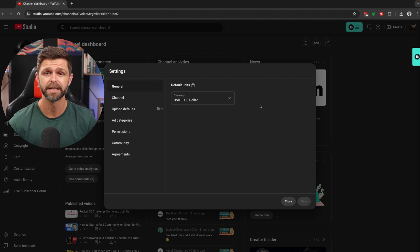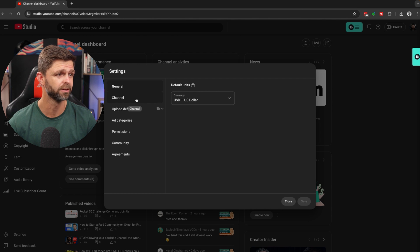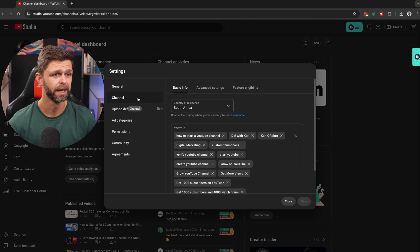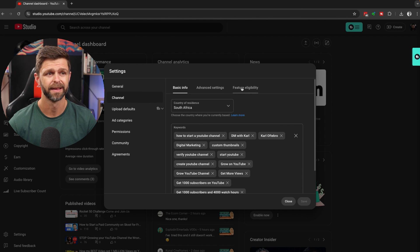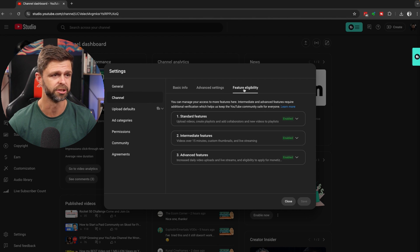This is going to open up the settings for your channel, and we're going to head down to channel, and then scroll across and select the tab that says feature eligibility.